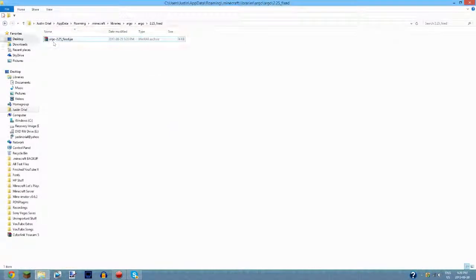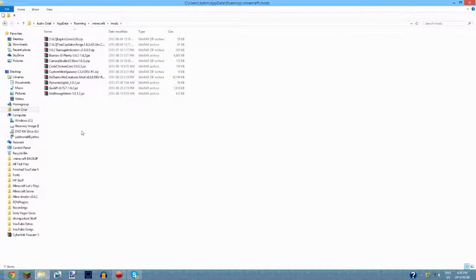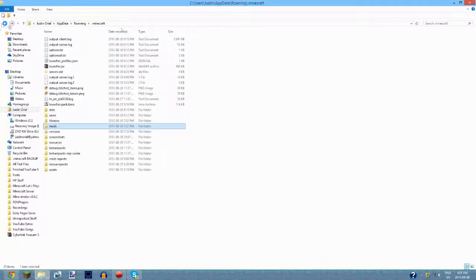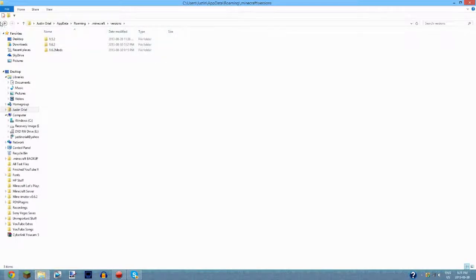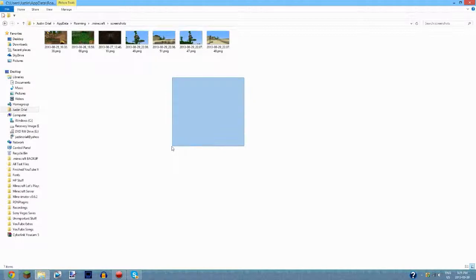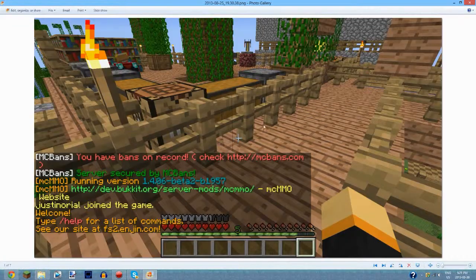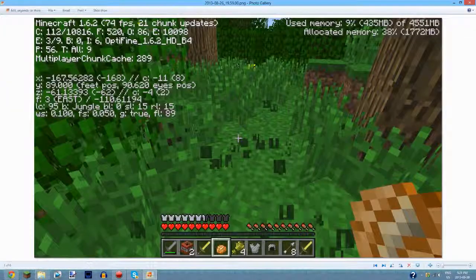The versions folder is where all your versions of Minecraft are stored — so if you create a new profile you can choose different versions. Screenshots is where all your Minecraft screenshots are saved. To take a screenshot the default key is F2, and you can delete any screenshots you don't want directly from this folder.